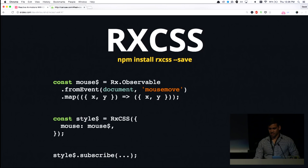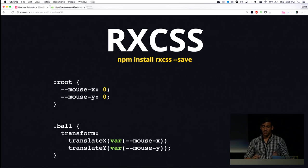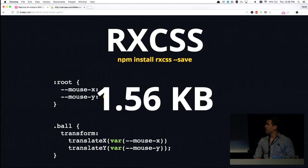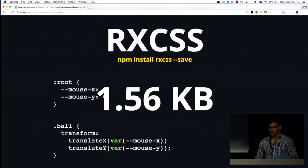So hopefully you could see how this is very useful, where we could define dynamic animations inside of our CSS. And of course, it only comes down to 1.56 kilobytes if you're already using RxJS, which in some of your applications you are.